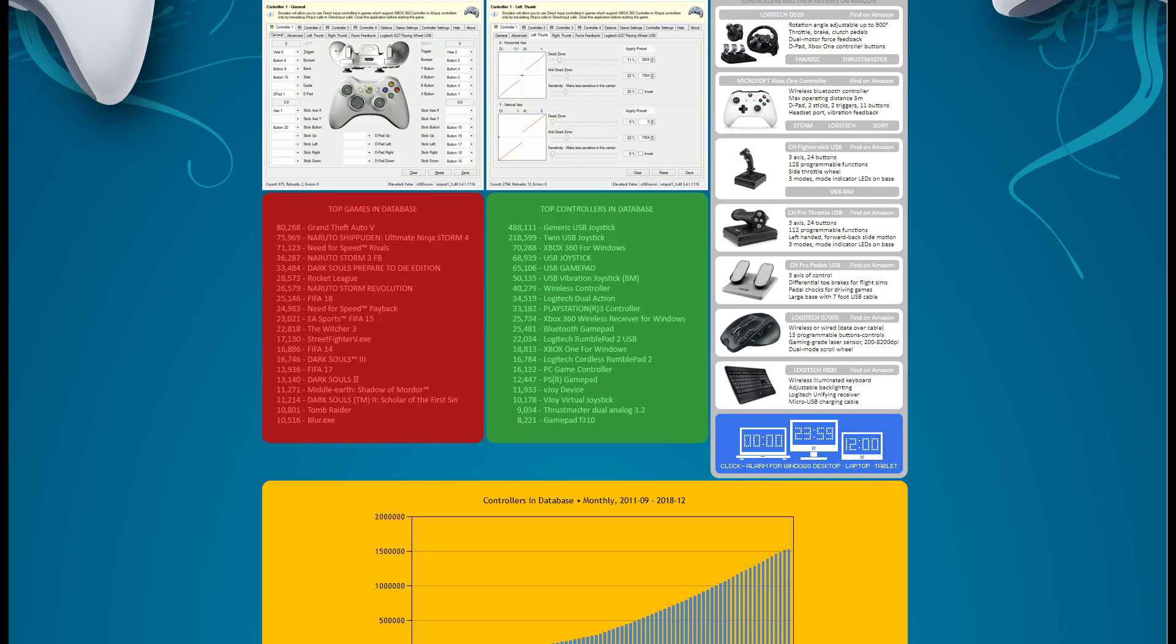Basically what you want Roblox to do is think that the steering wheel is actually an Xbox 360 controller. And to do that we're going to be using X360CE. This program only works on Windows. If you have a Mac I'm sure that there's a similar program that can do it.